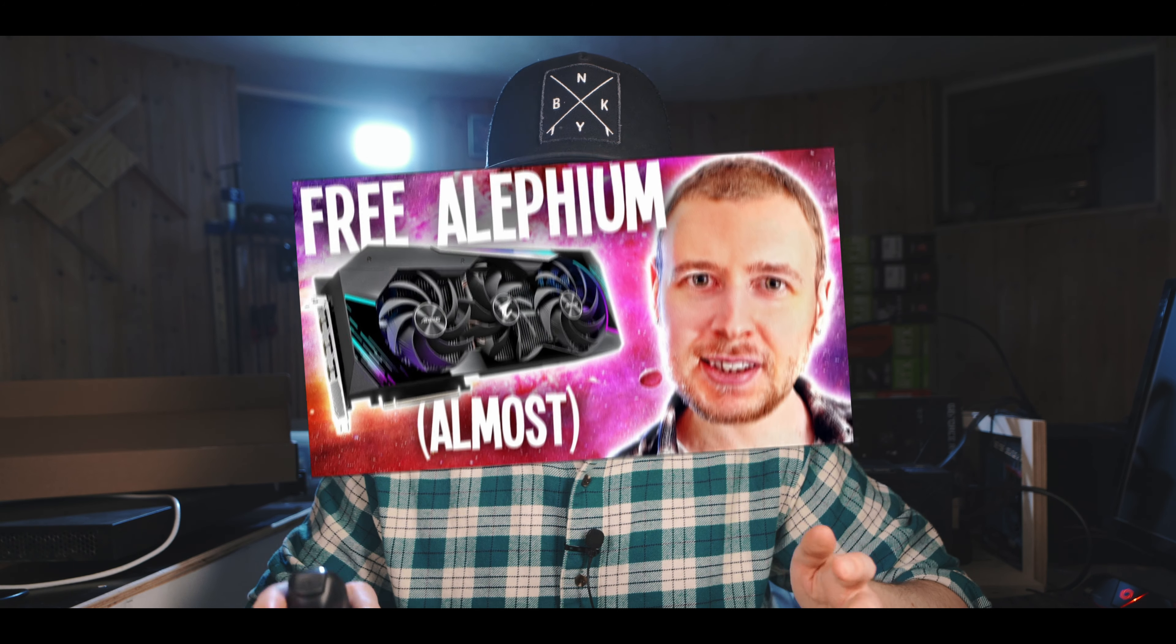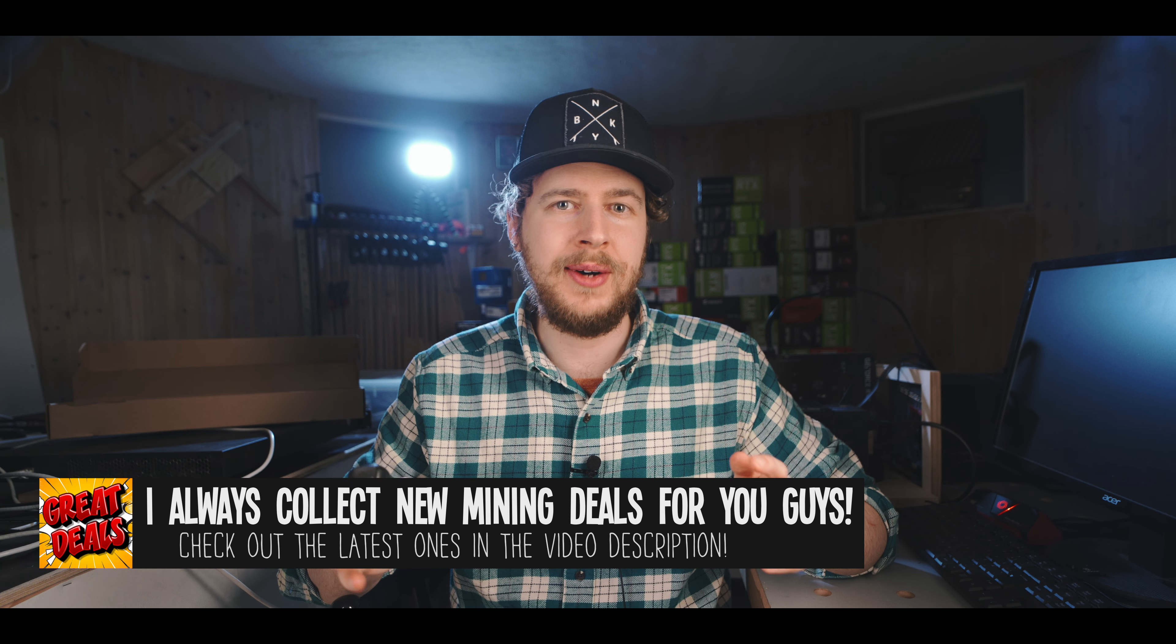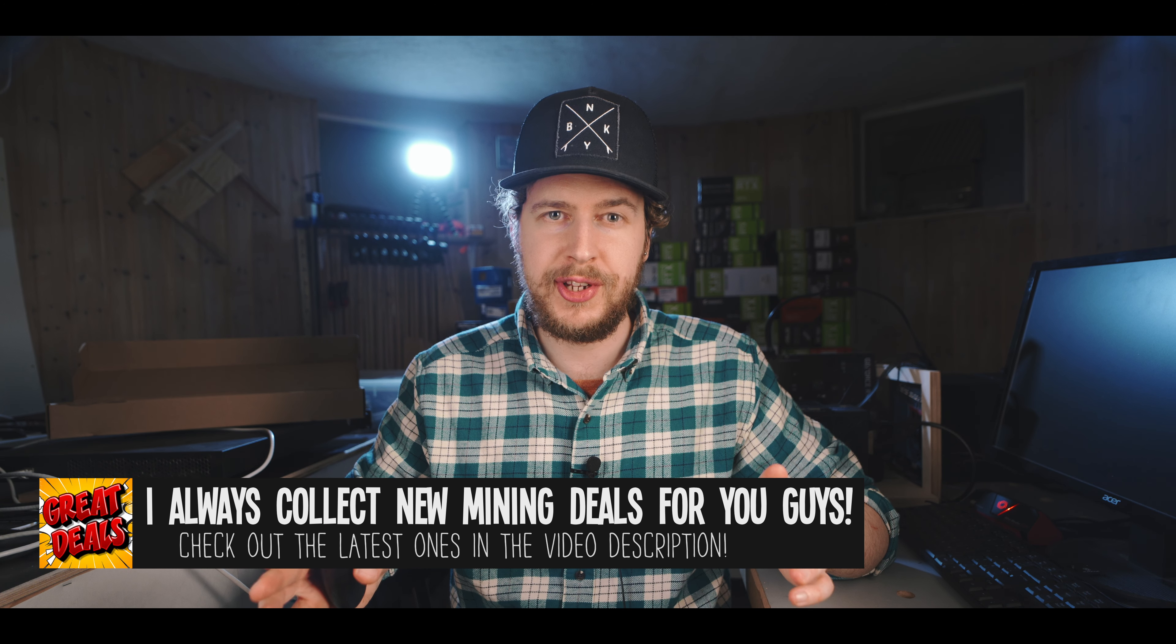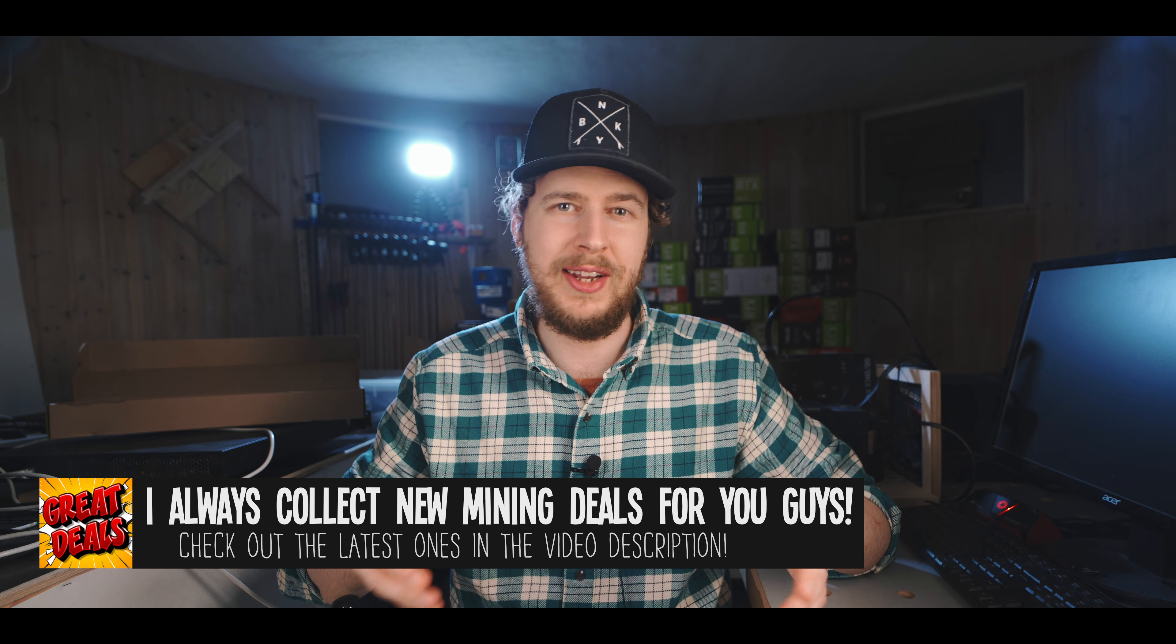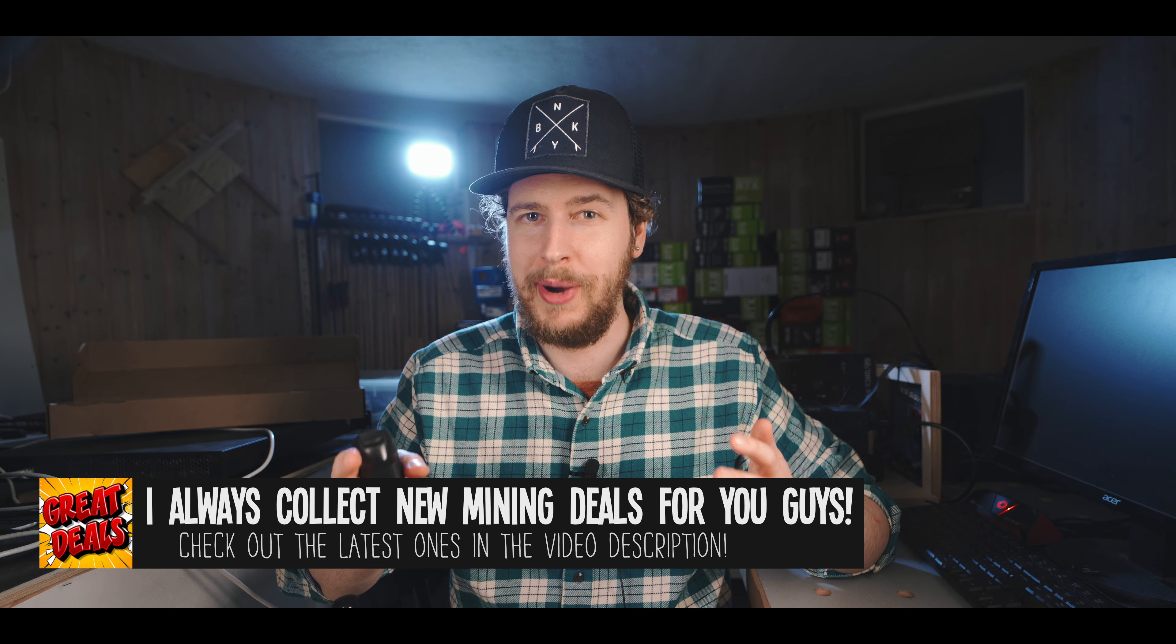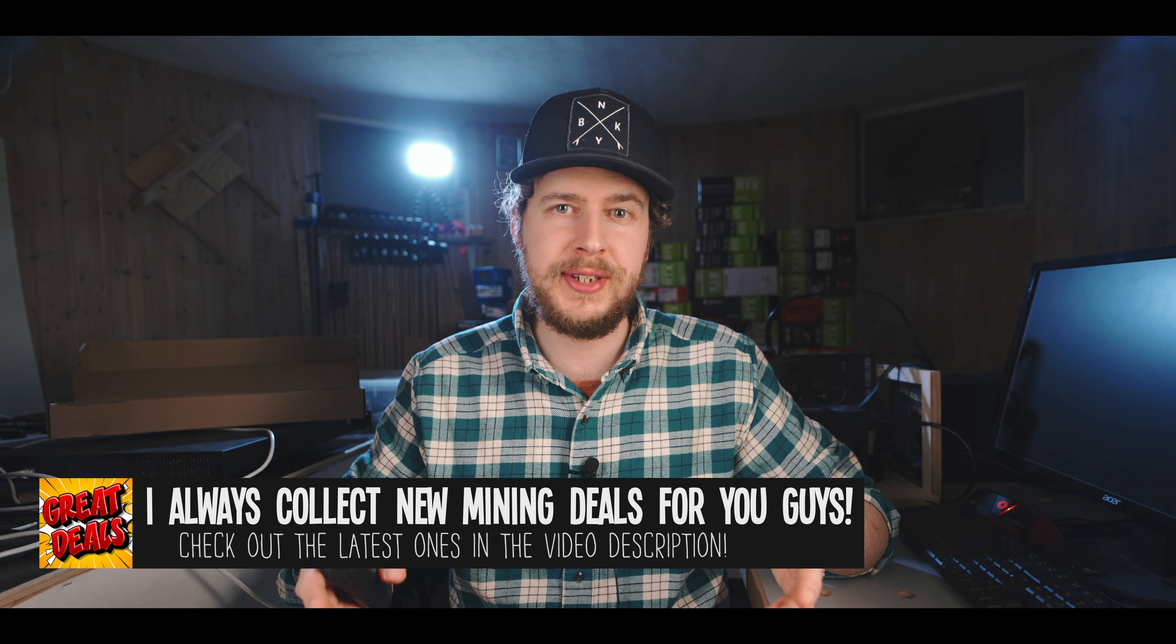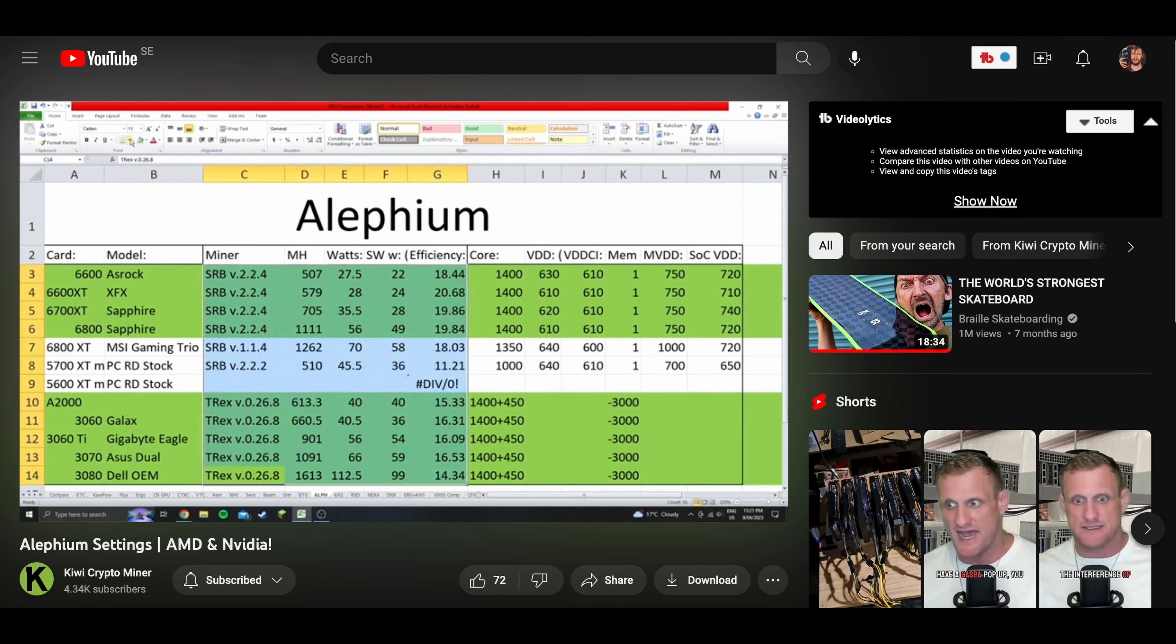I'm only going to show you how to overclock NVIDIA GPUs in this video as that's what I know and also what most of you are probably mining with anyway. But if you got AMD cards, you can go check out Kiwi Crypto Miner's Alephium videos here on YouTube. Link in the description.